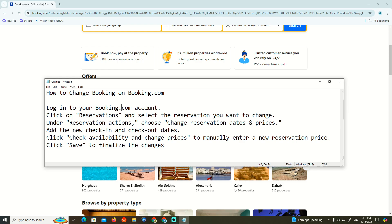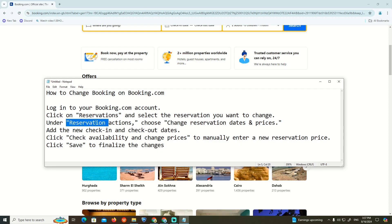We are going to look into the public account. We can start by selecting reservations and then run the reservation actions to change reservation data and the prices.